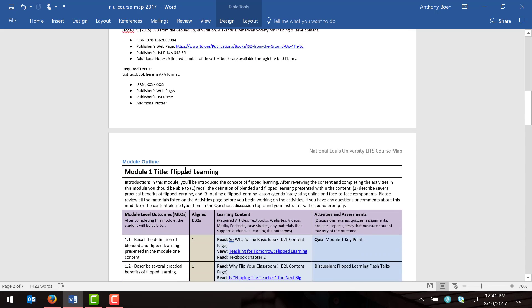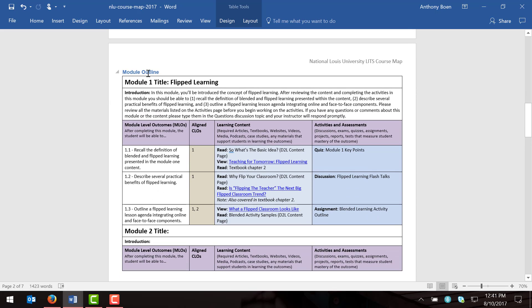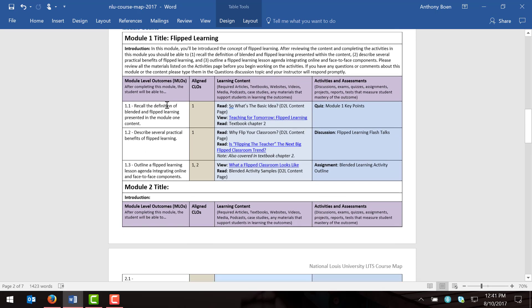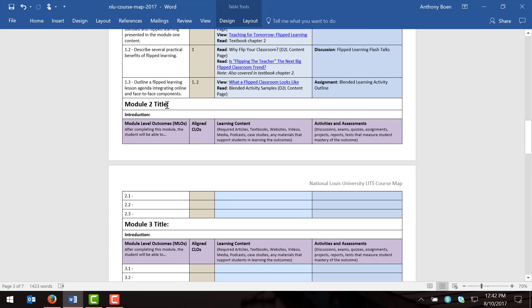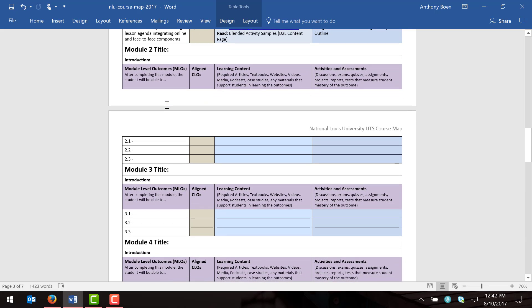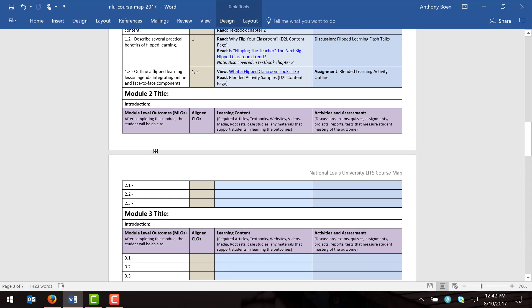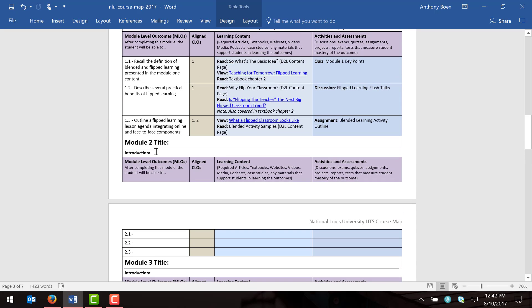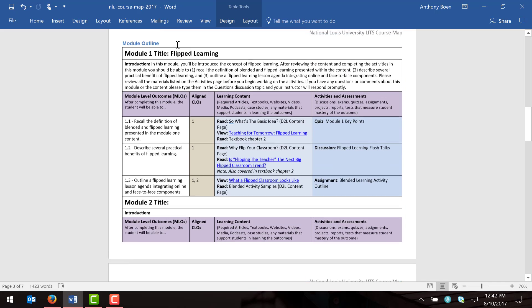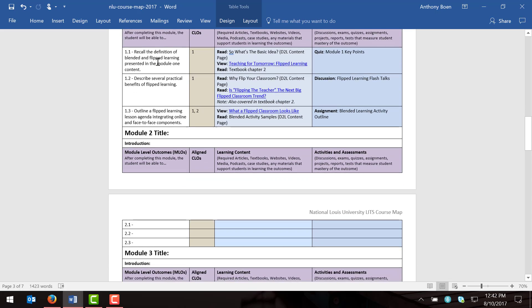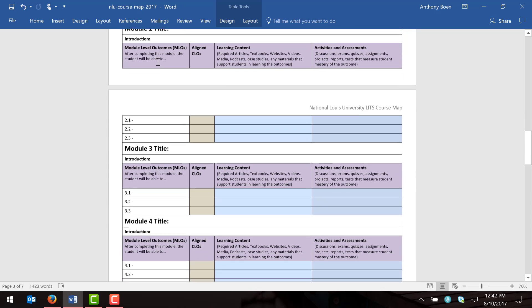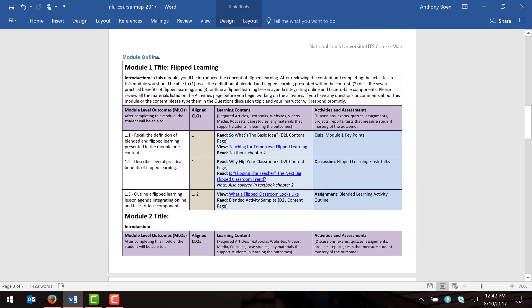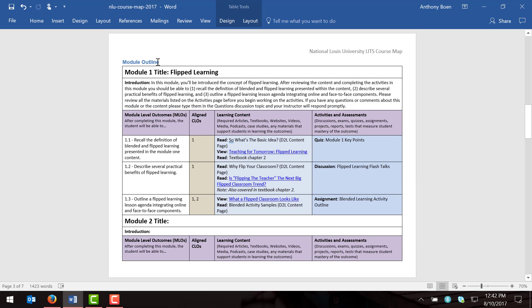Scrolling down, we finally reach the module outline section, where you're going to plan out your entire course module by module. Generally speaking, a module refers to one week of content — so for example, if you had an 11-week course, you might have 11 modules. Keep in mind that some courses, especially during summer, will do two modules per week, which is why we like to refer to them as modules rather than weeks. We'll focus in on module one, because I want to show you what a completed module might look like and walk you through the process of filling it out.